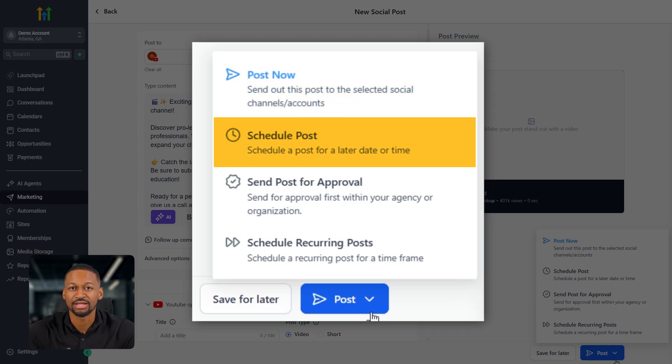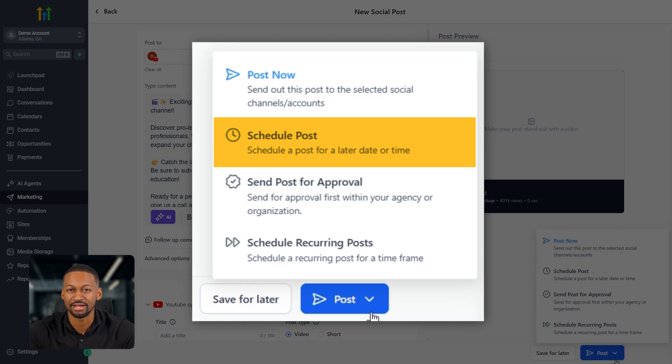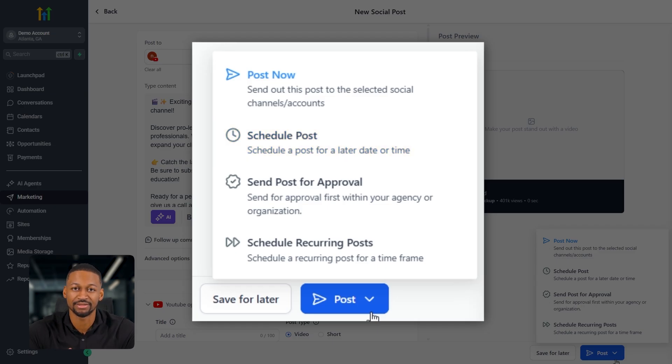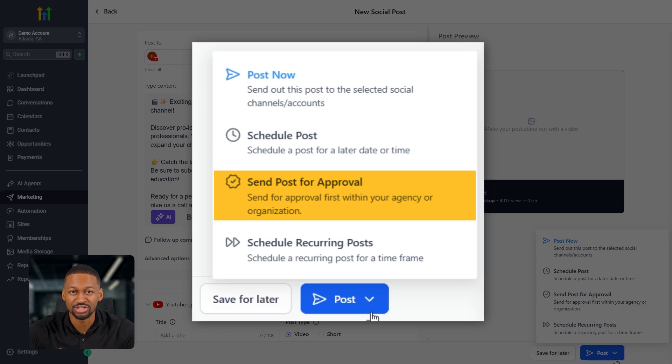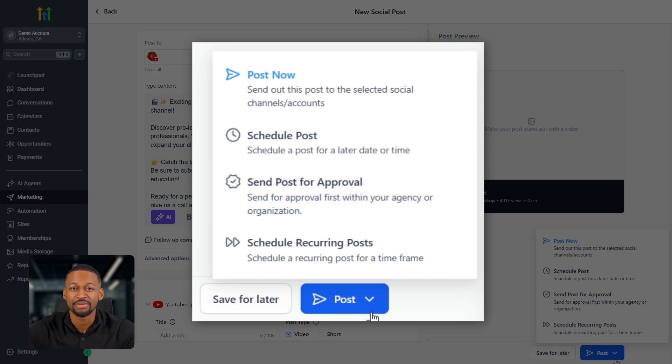Then you have a schedule post, which lets you set a specific time for your post to go out. This is great if you'd like to batch your content. You can literally just upload a ton of posts for yourself or your clients, schedule them all at once, and then not have to think about it again. Next up is send for approval. And this is especially helpful if you're working inside an agency or you've got someone else handling the marketing side of things. I'll show you exactly where those appear in just a second.